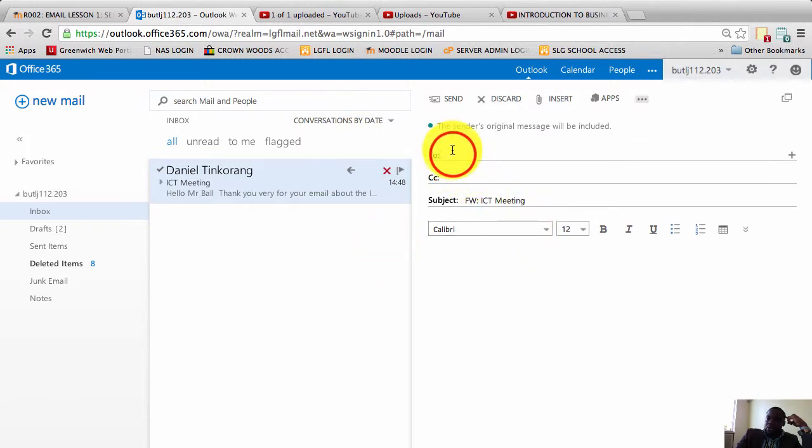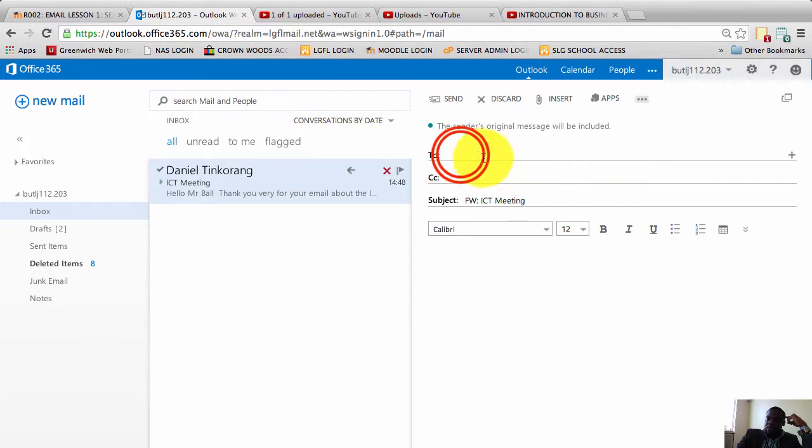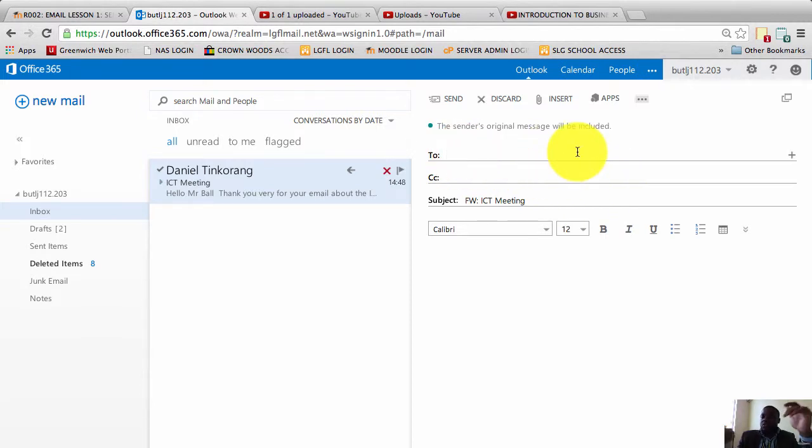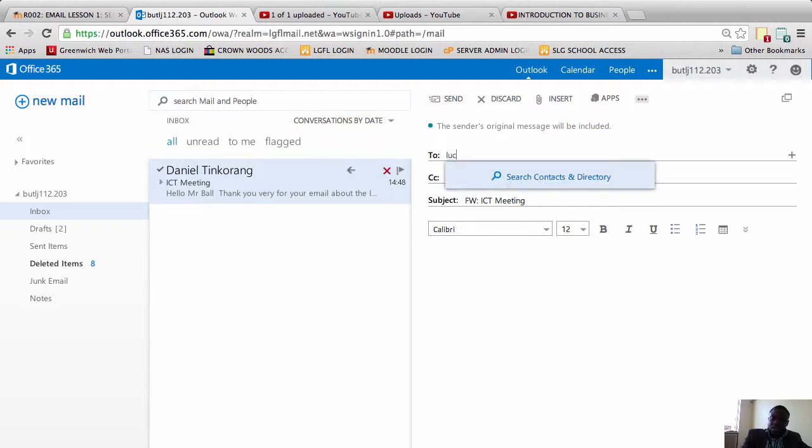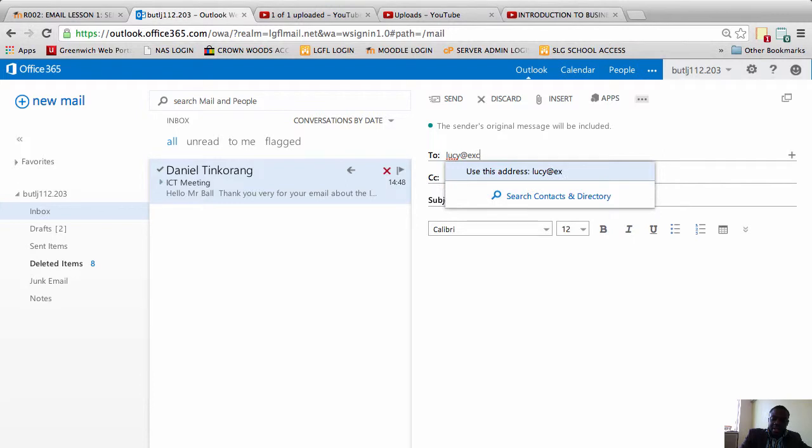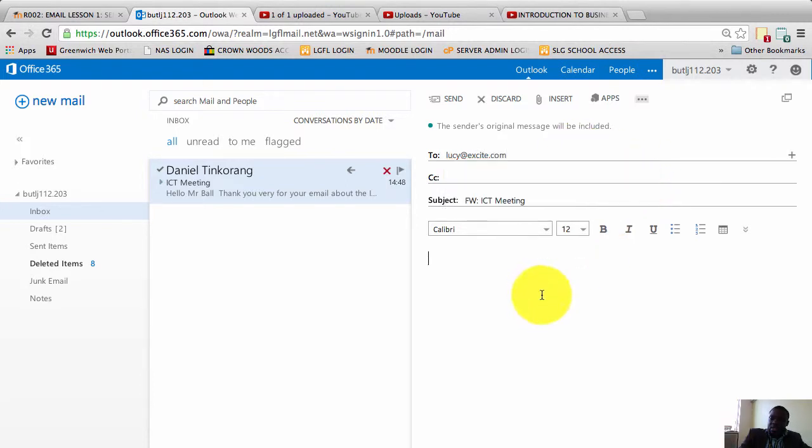I'll click on the text box to put in the email address of who I'm forwarding it to. So let's say I'm forwarding it to Lucy. I'll enter Lucy's email, I'll just make up a fake email: Lucy at excite.com. And that is Lucy's email in there.